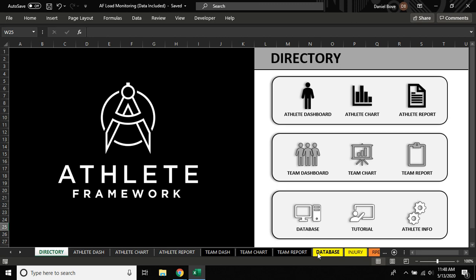Hey everybody, it's Daniel from Athlete Framework. I put out a new load monitoring tool and I just wanted to do a quick run through on how to best utilize the file.